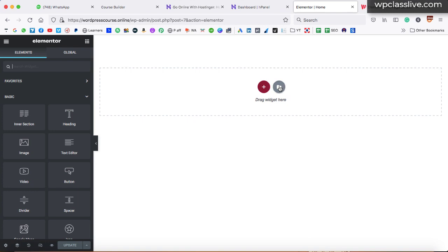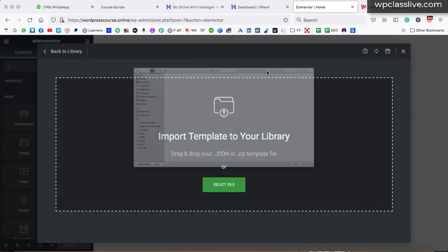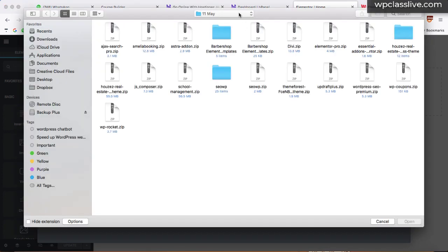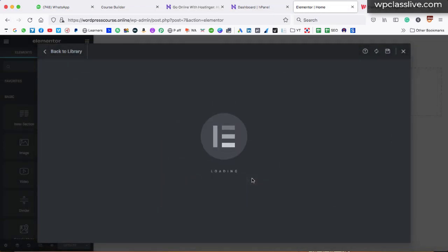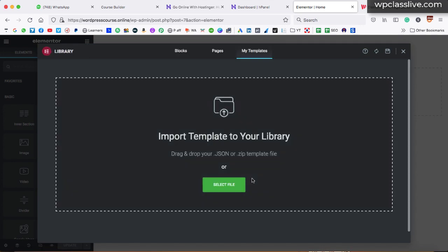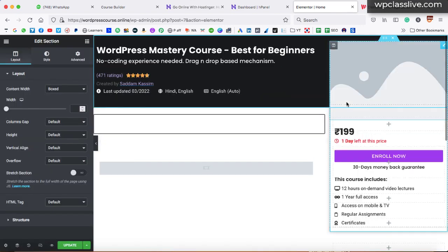So what you need to do — just click on this folder icon. After that, you would see this import option icon. Click on it, then click on select file and locate the .json file. I already have a folder here and this is the file — it will also look at your end something like 'landing-page-udemy-style.json'. Simply select it, click on open, then enable and import. That template is now importing into our WordPress webpage. This is the template — now click on the insert button.